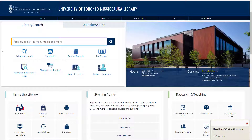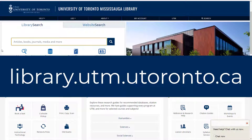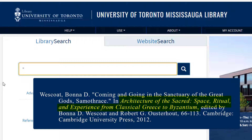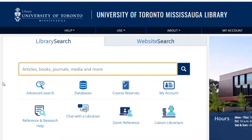To start, go to the UTM library at library.utm.utoronto.ca. Let's imagine that you want the chapter "Coming and Going in the Sanctuary of the Great Gods, Samothrace," from the book "Architecture of the Sacred: Space, Ritual and Experience from Classical Greece to Byzantium." Type in the title of the book in LibrarySearch.